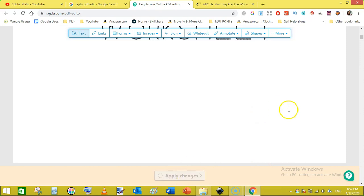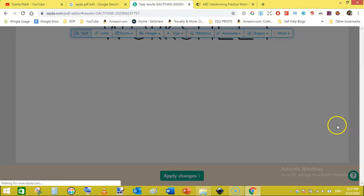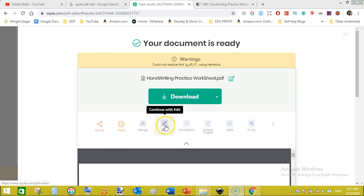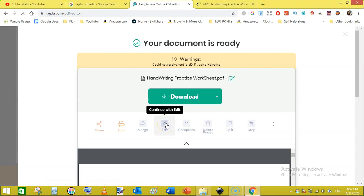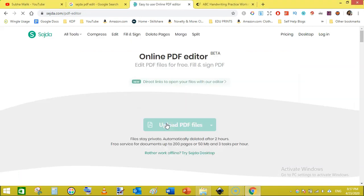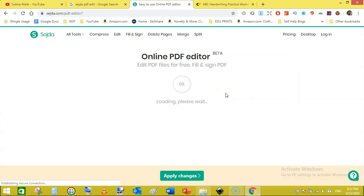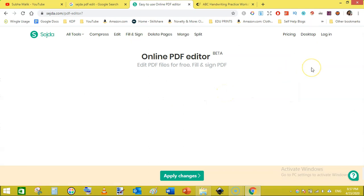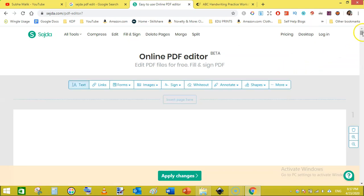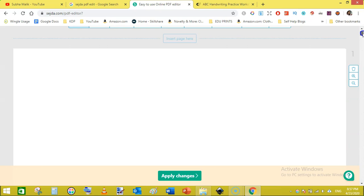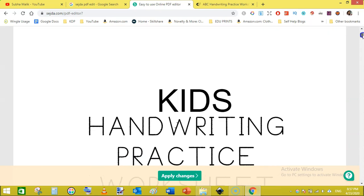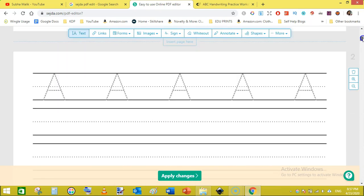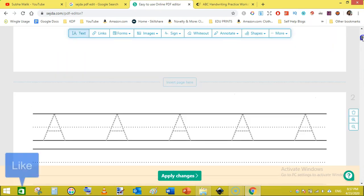Okay, the next thing is by clicking on the apply changes it takes you to the download page, but we don't need to download it at the moment. Just click on the continue with edit again and it will take you back toward the editing page.